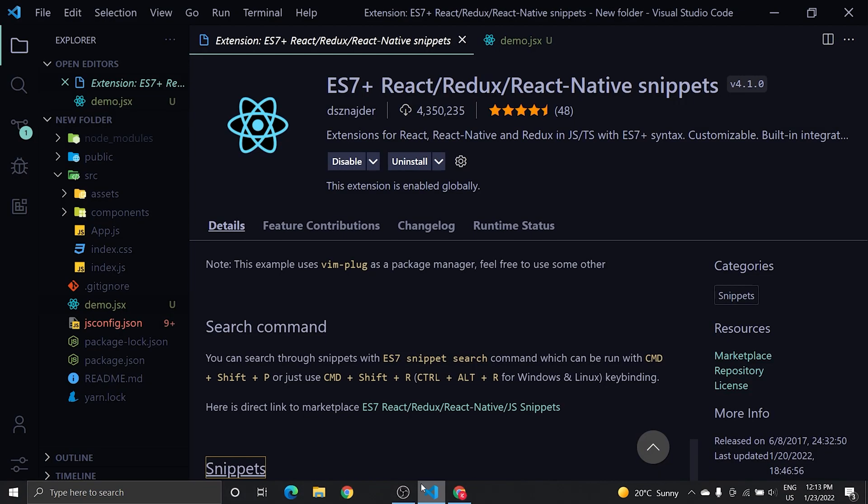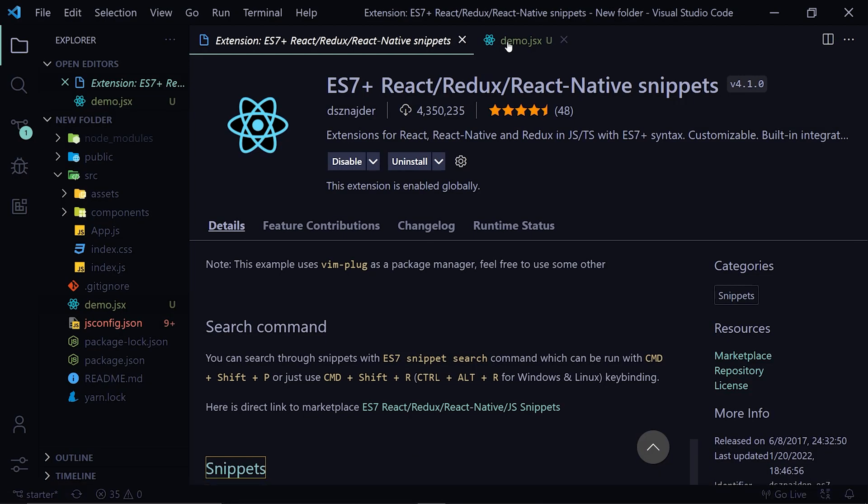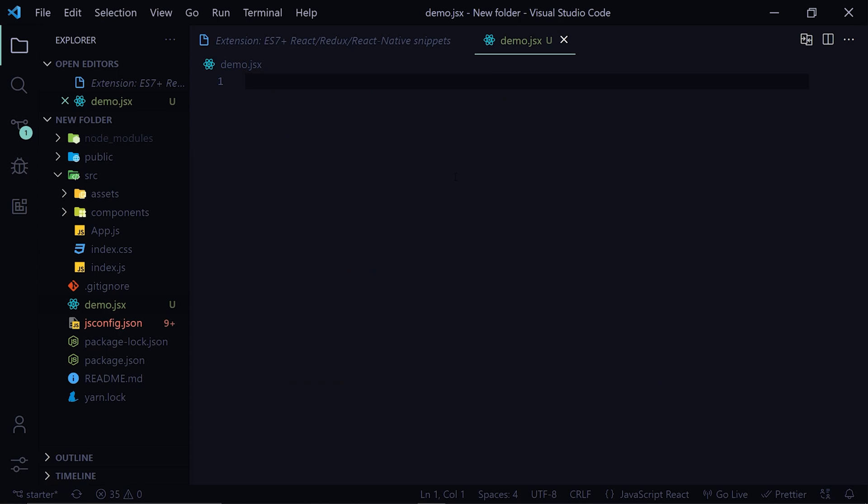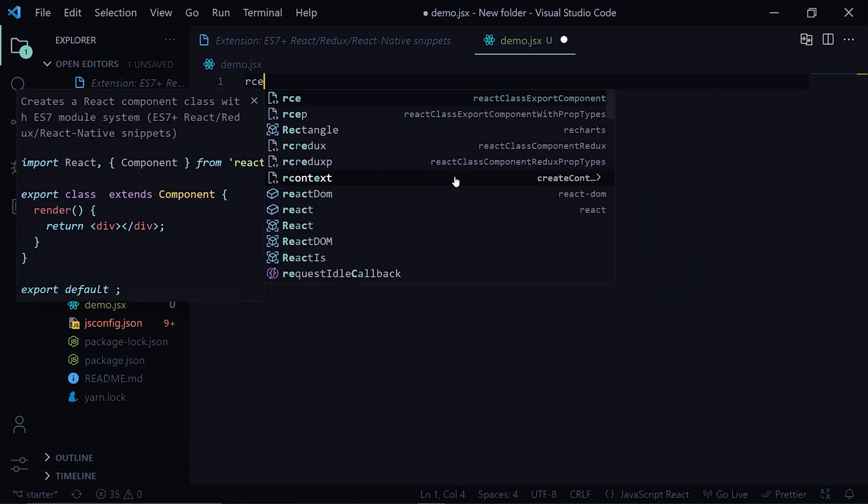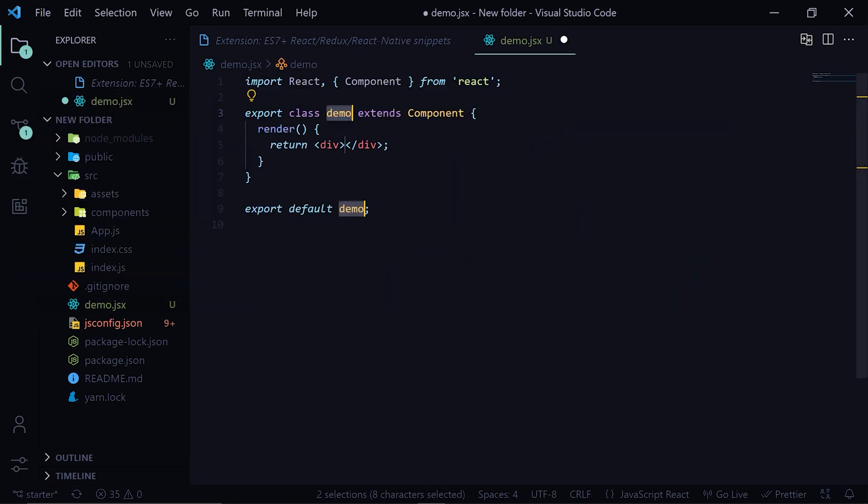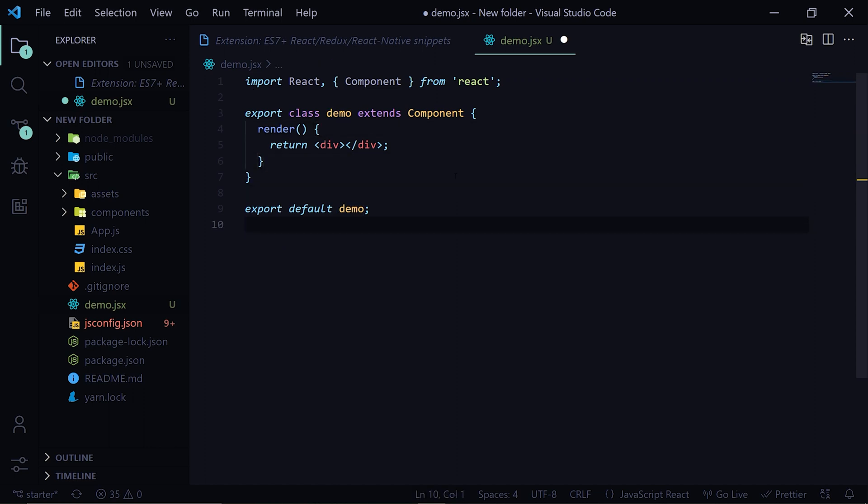So let me show you a demo of that. I'll head over to demo.js and I'll create a class component by RCE. So you see how simple it was to create a class component. I'll also create a functional component by RFC. So this extension is very helpful.